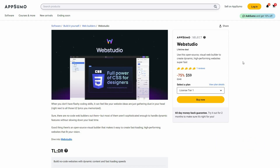WebStudio is a visual web builder. It has a very user friendly drag and drop editor. As a result, you do not have to be an expert on coding in order to create your website. And as a bonus, WebStudio also has AI that is going to make the whole process of creating a website super easy. Great news is this tool is currently available on AppSumo as a lifetime deal.